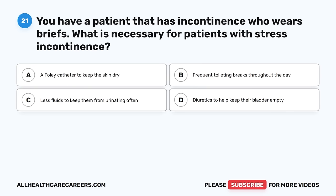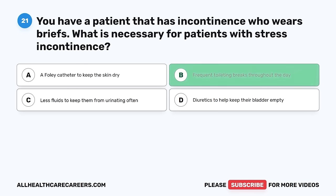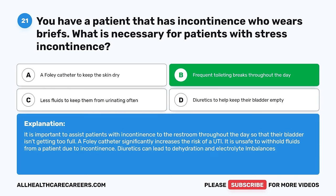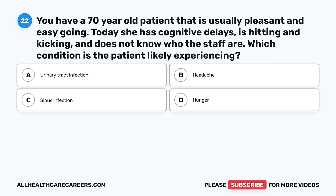Question 21. You have a patient that has incontinence who wears briefs. What is necessary for patients with stress incontinence? A. A Foley catheter to keep the skin dry. B. Frequent toileting breaks throughout the day. C. Less fluids to keep them from urinating often. D. Diuretics to help keep their bladder empty. The correct answer is B, frequent toileting breaks throughout the day. It is important to assist patients with incontinence to the restroom throughout the day so that their bladder isn't getting too full. A Foley catheter significantly increases the risk of a UTI. It is unsafe to withhold fluids from a patient due to incontinence.